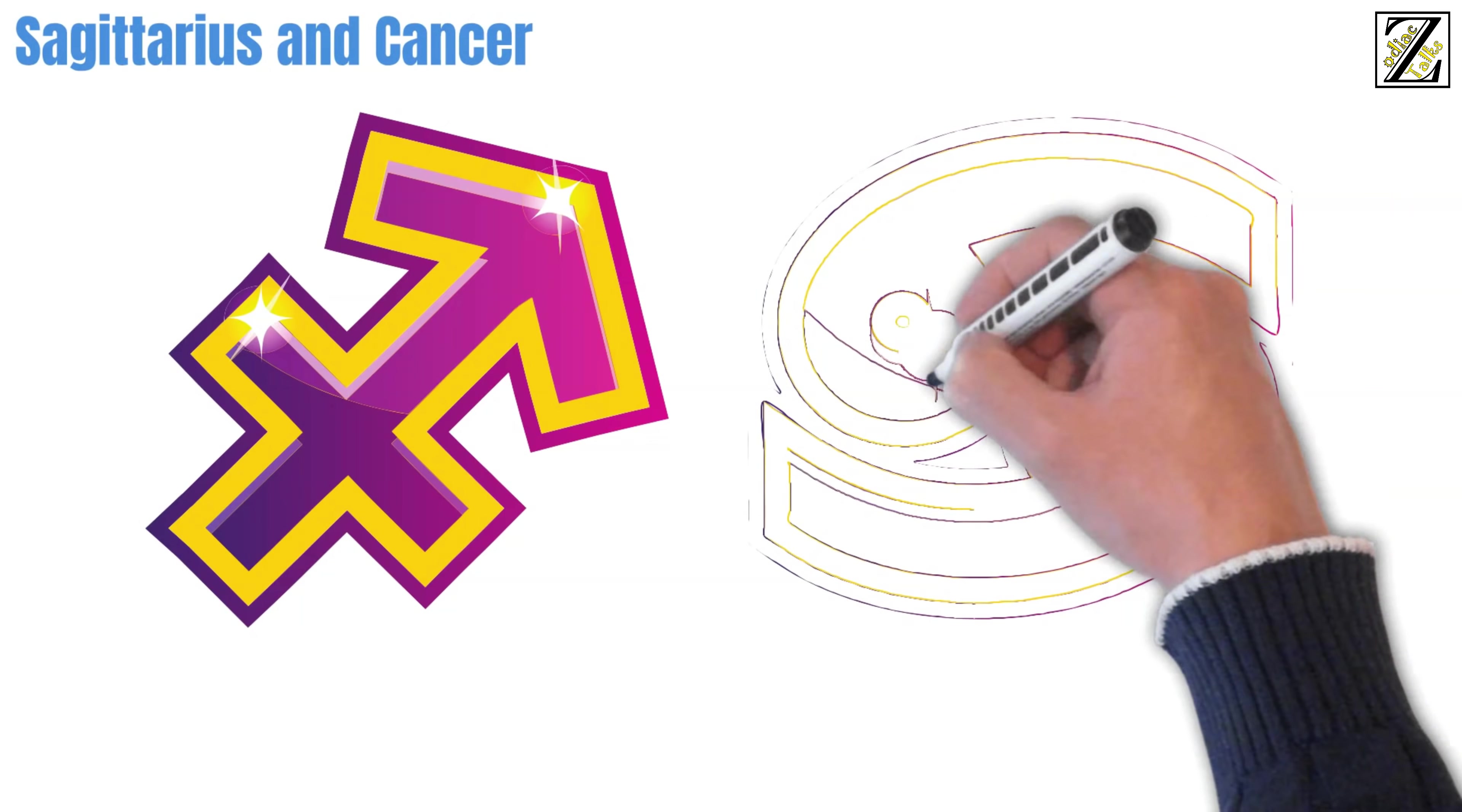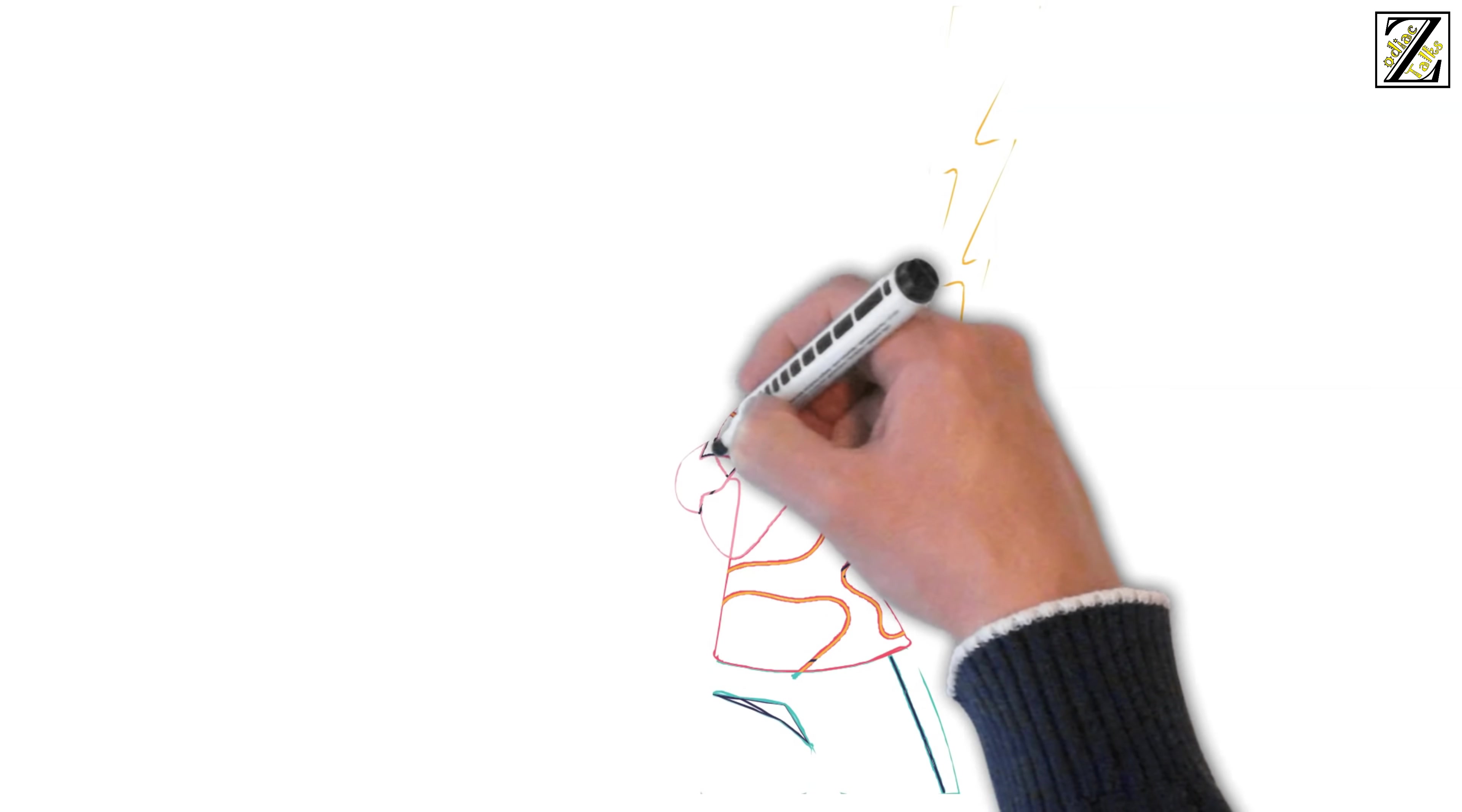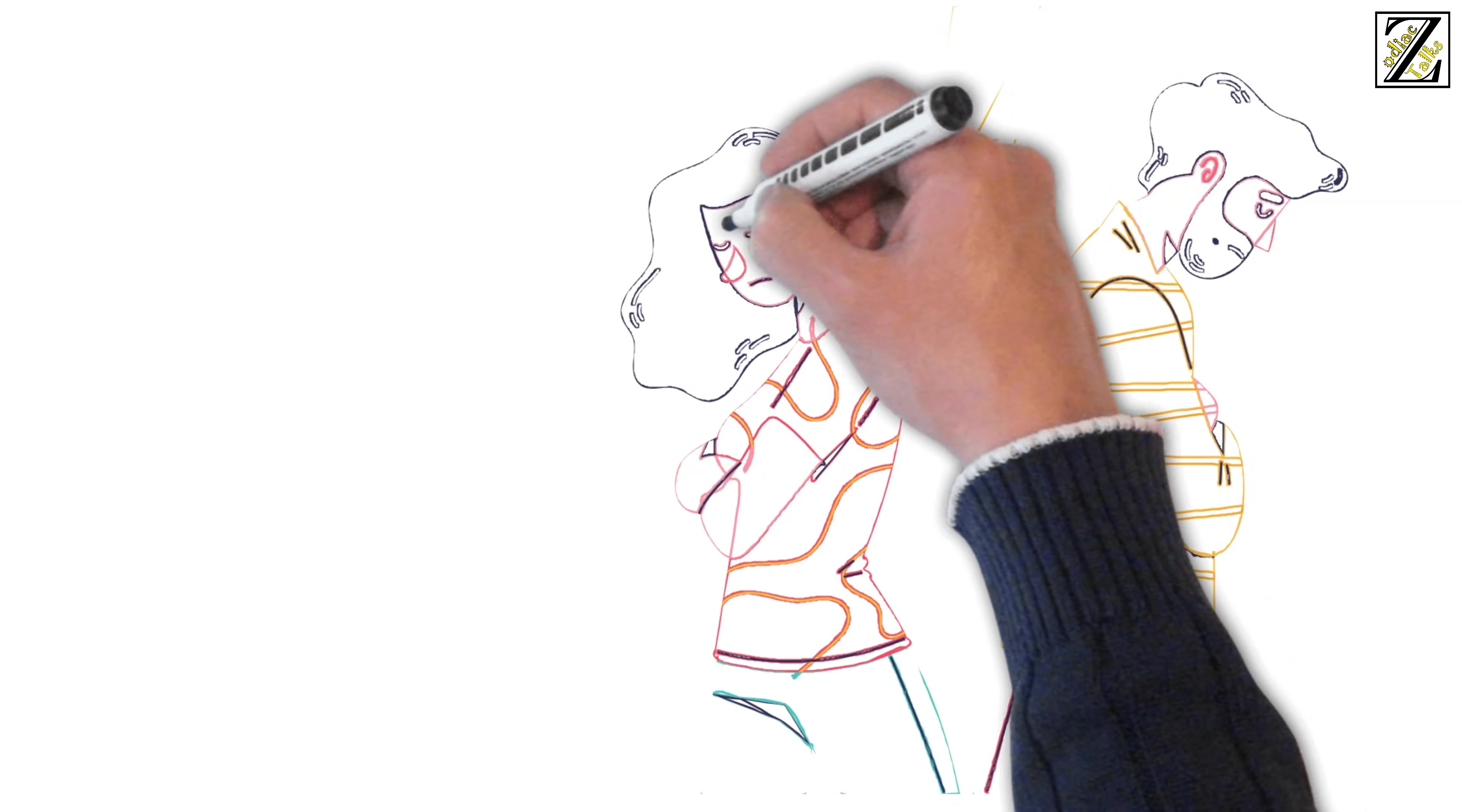Cancers are homebodies who love being in places that give them comfort. They are happy to hang out with the same people over and over again. They also like to have some ground rules in their relationships so they know exactly what to expect from their partner. Do you see where they start to clash?